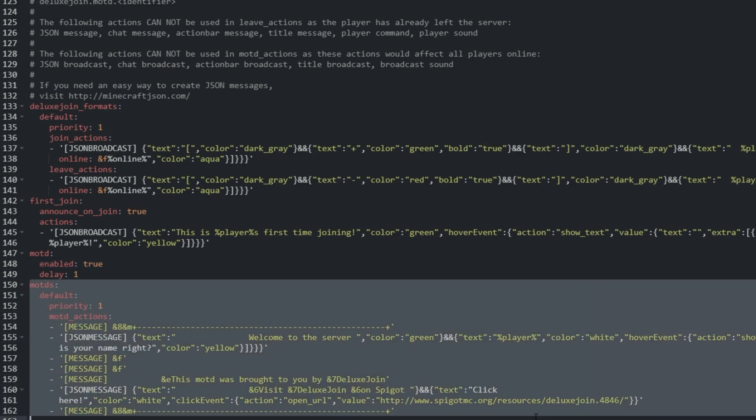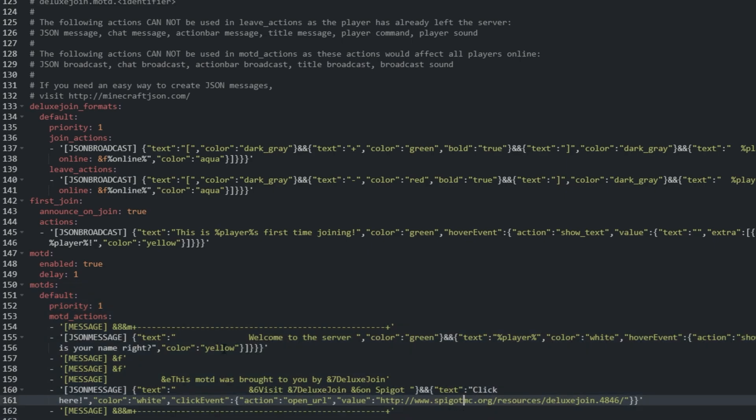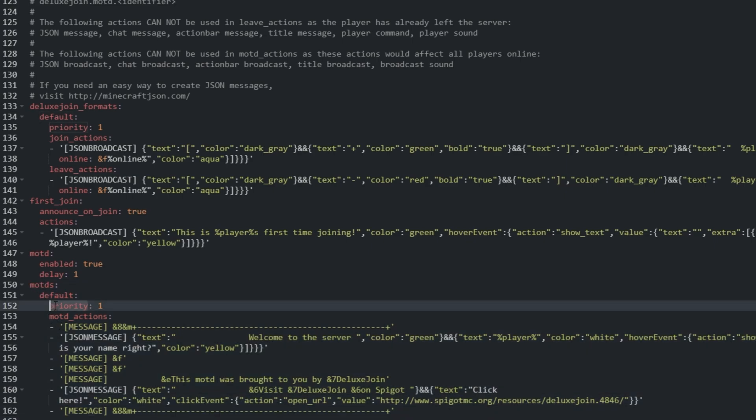MOTDs is similar to the Deluxe Join formats list above. Same group system with priorities, just we have MOTD actions, which is the text that shows up in chat.